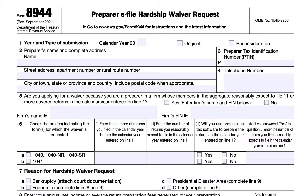This video will be going over IRS Form 8944, Preparer E-File Hardship Waiver Request. If you're a taxpayer, your tax return preparer will usually be required to file tax returns electronically, according to the Internal Revenue Code, if they expect to file tax returns for at least 11 or more taxpayers.